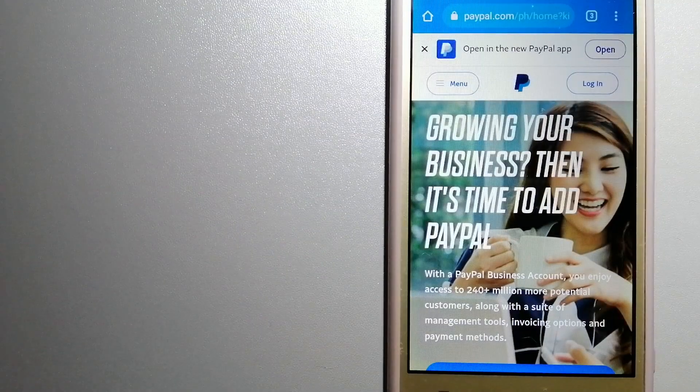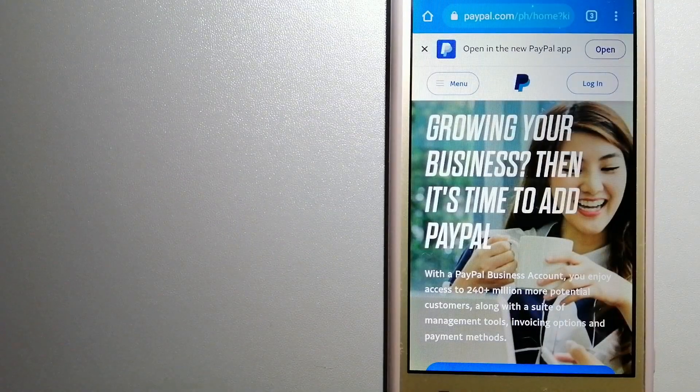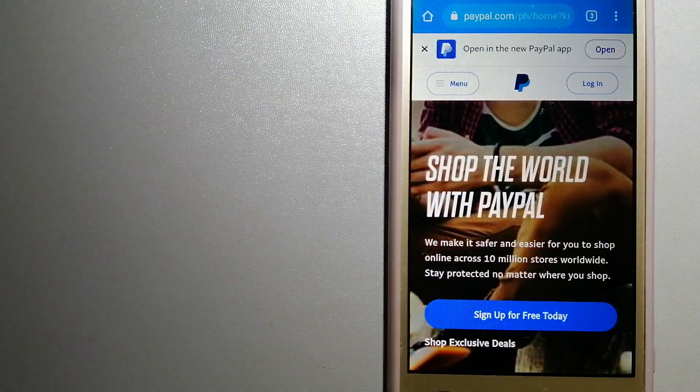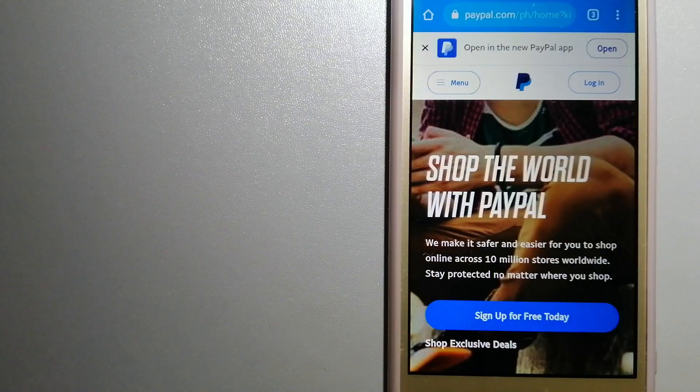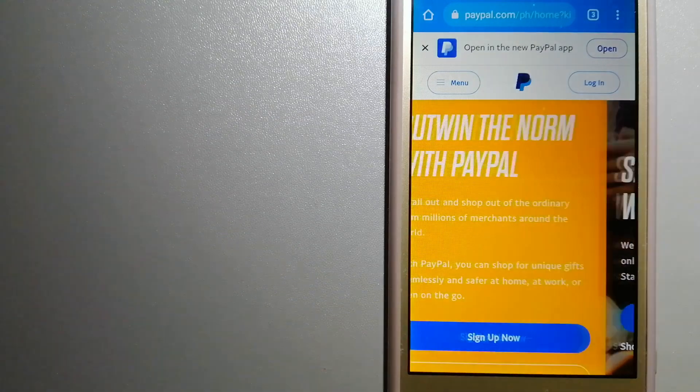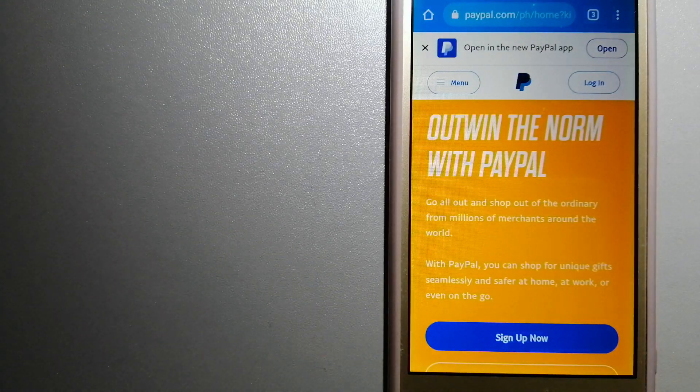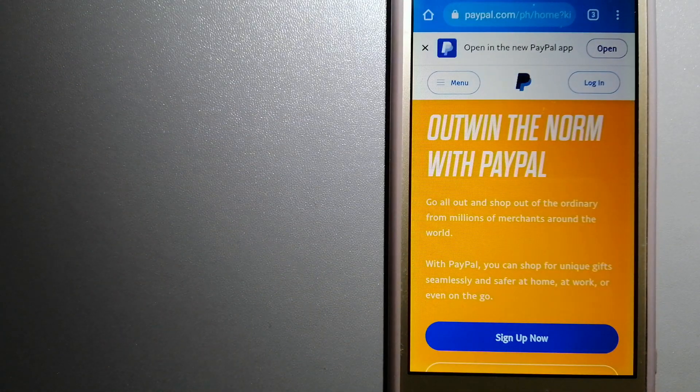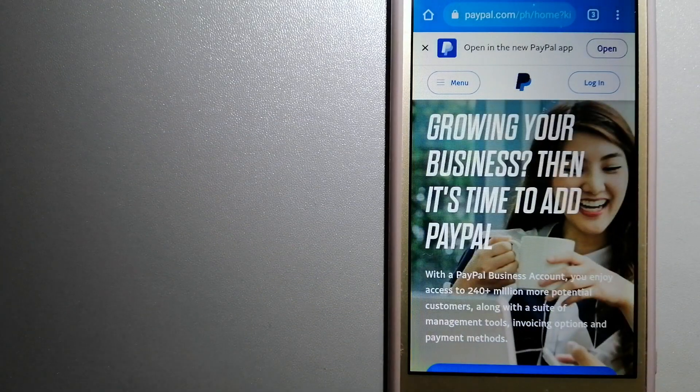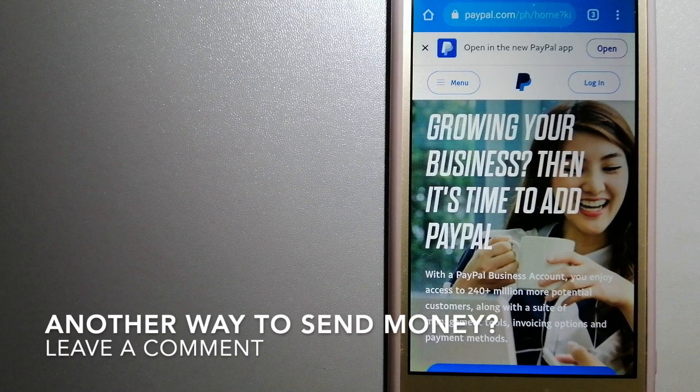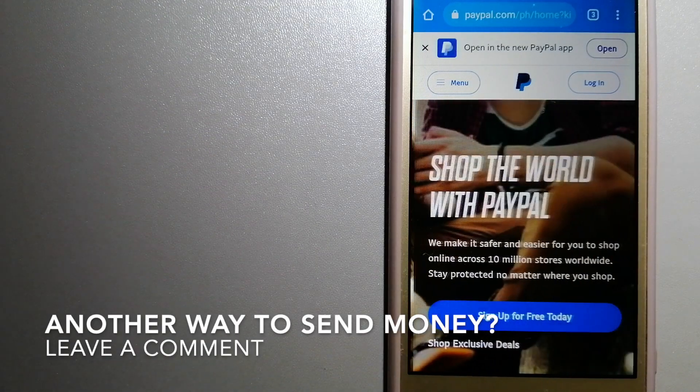You can also use PayPal to securely send money to your friends and your family, as well as to receive money from people. For more information on PayPal, just check the video description.